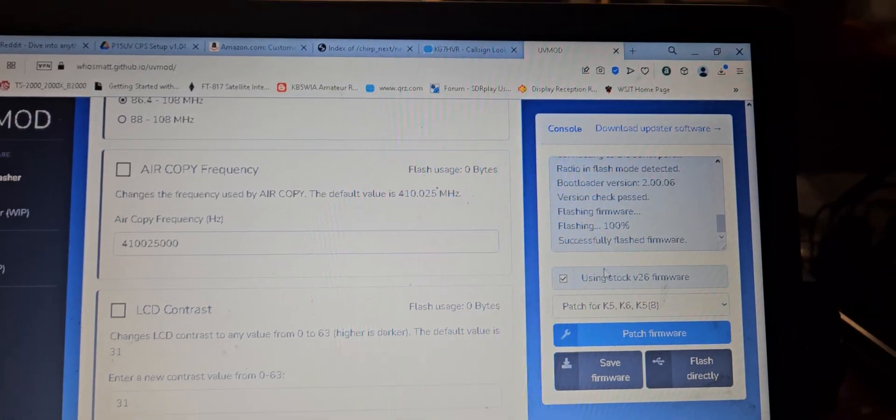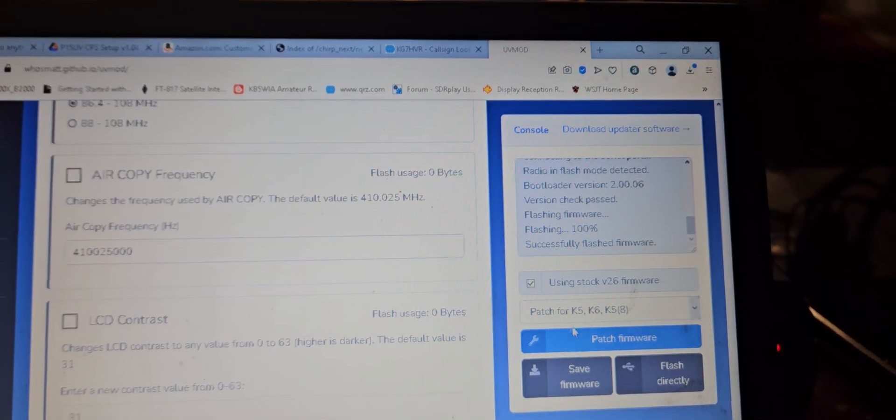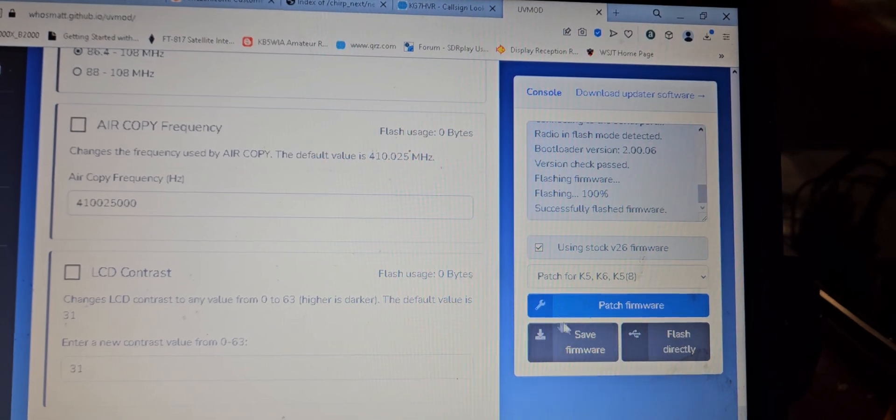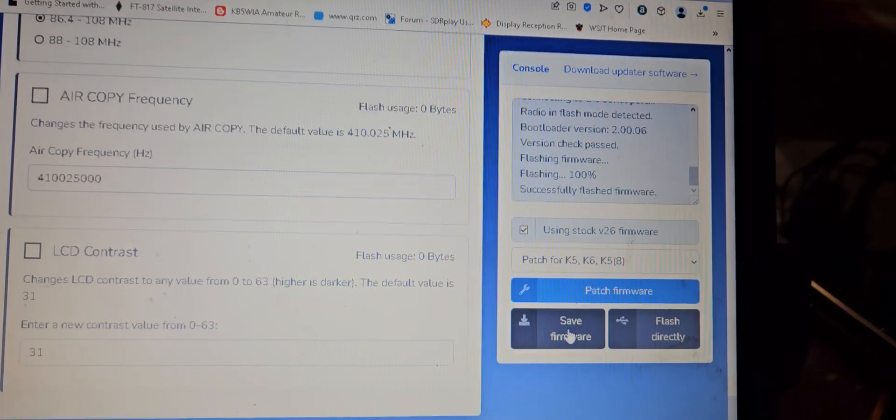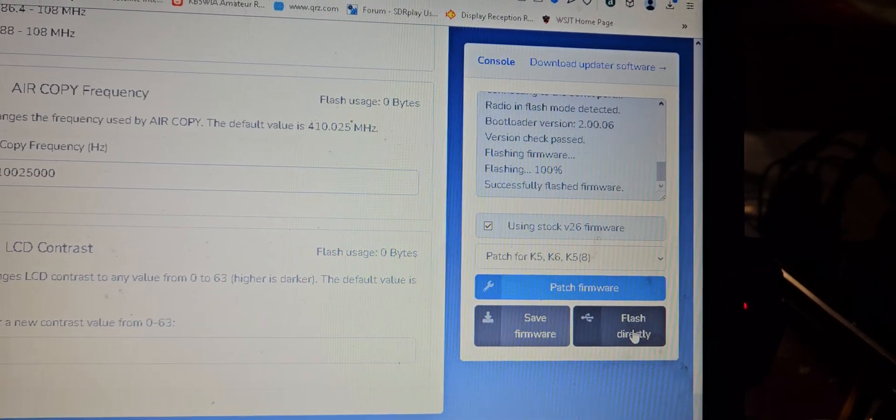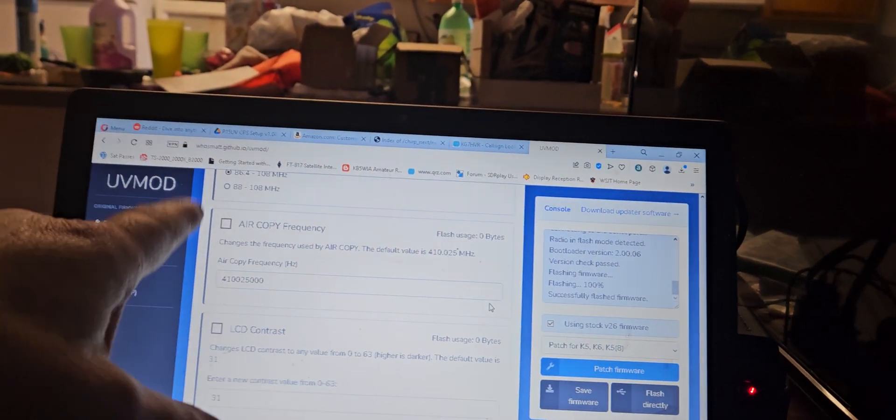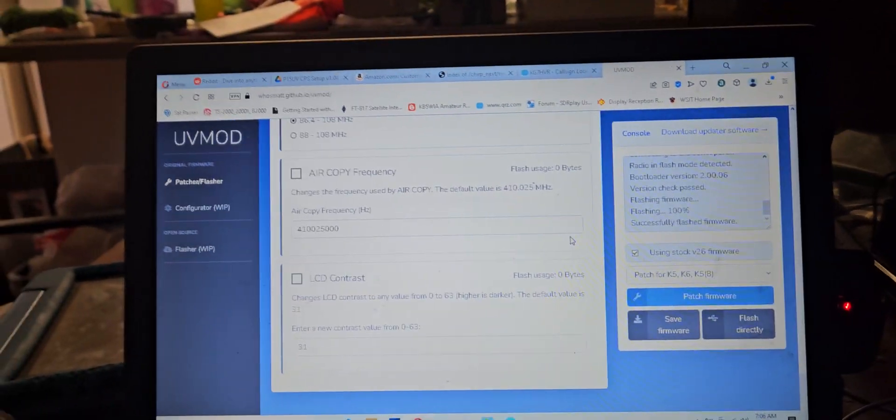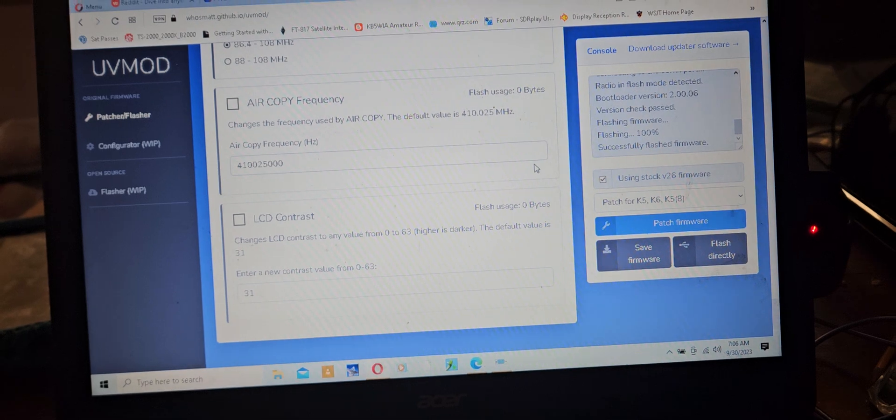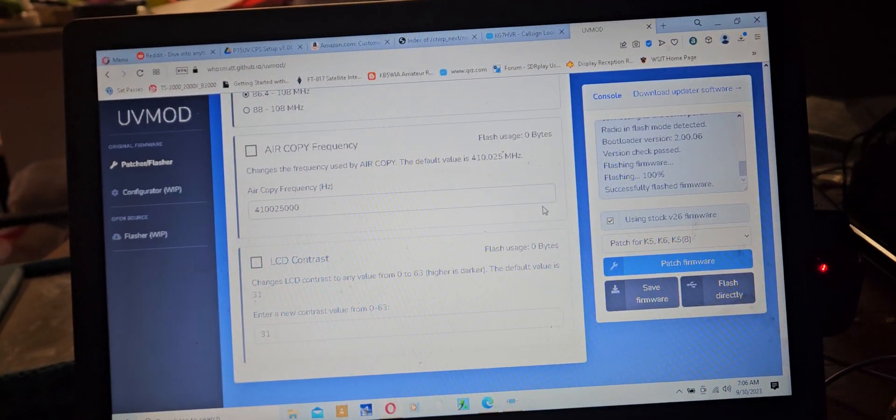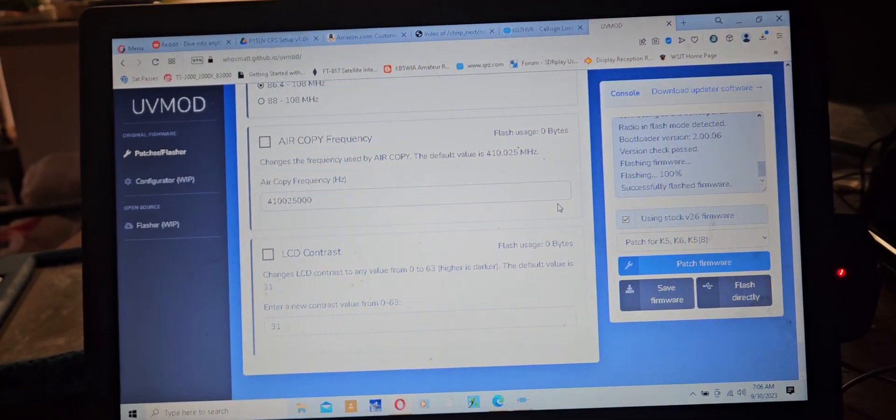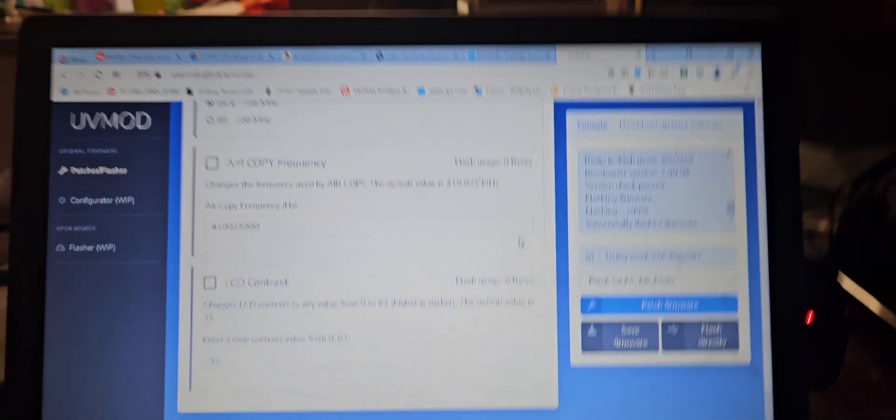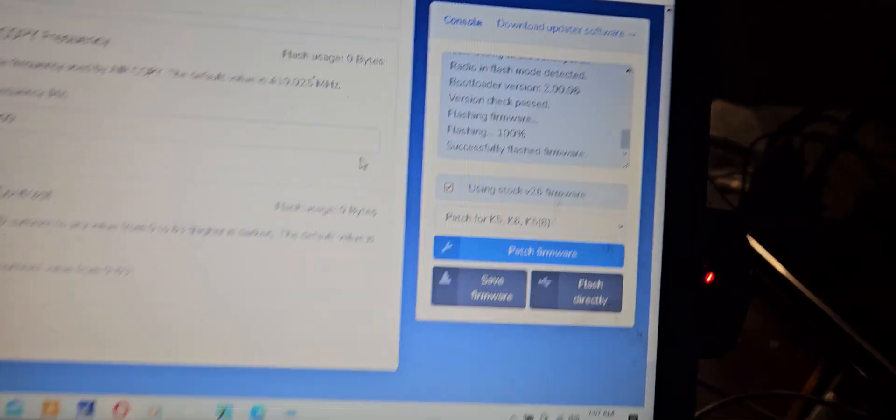And then you might want to save it. And then you click flash directly and then it'll pull up your com port. And this has to be done in a chromium-based web browser, so Opera, Chrome, and the Microsoft Edge will work just fine. So then literally you click over here.